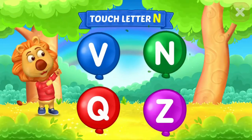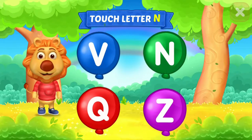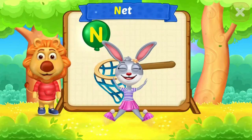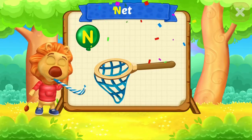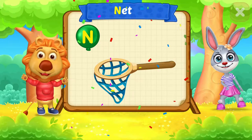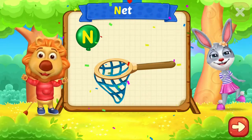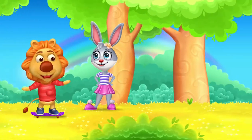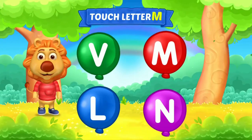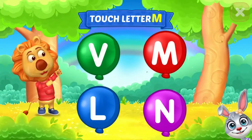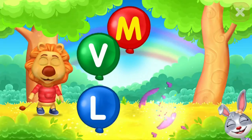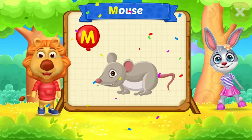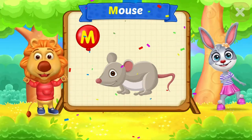Touch letter C. Touch letter N. N is for Net. Touch letter M. M is for Mouse.